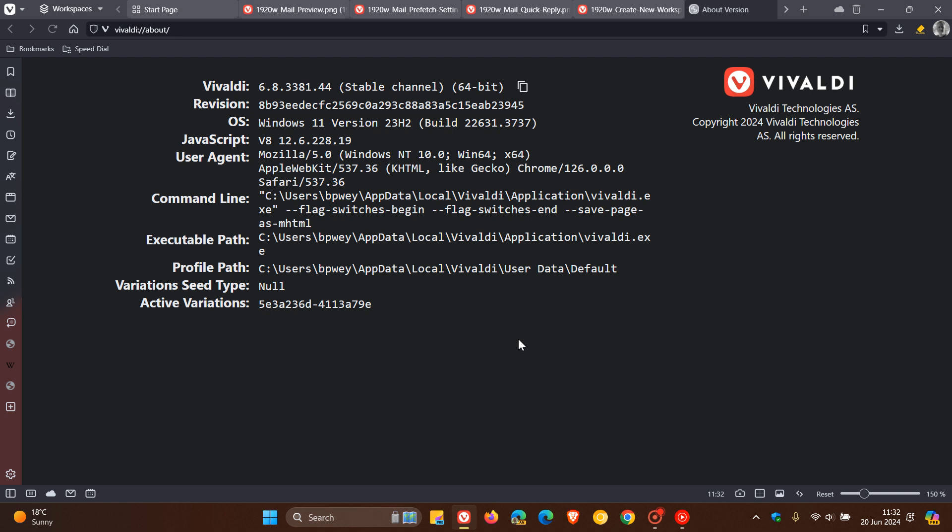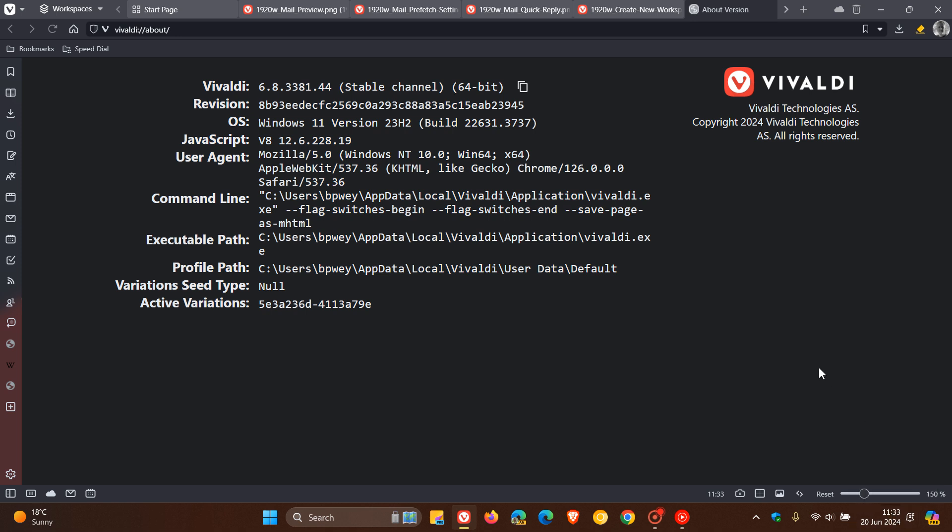We've been bumped up from 6.7 to 6.8 and this latest stable release of the Vivaldi desktop browser rolled out earlier today on the 20th of June 2024.